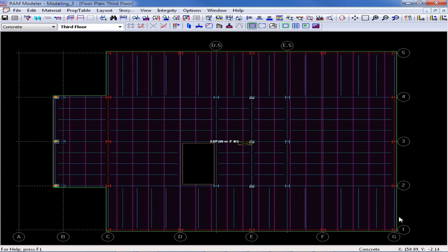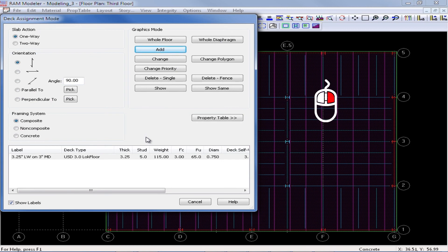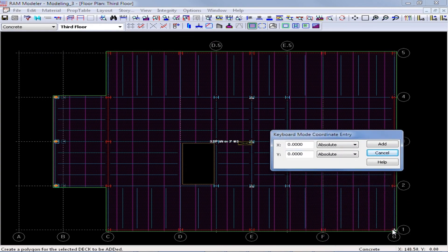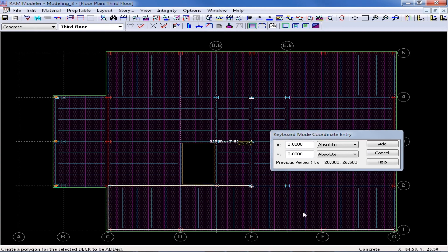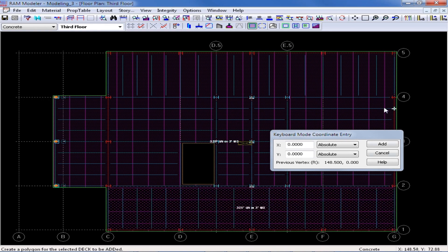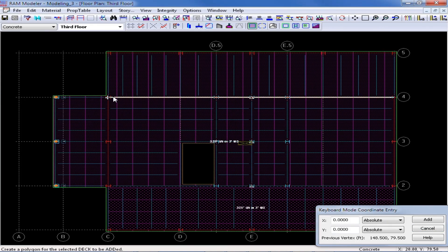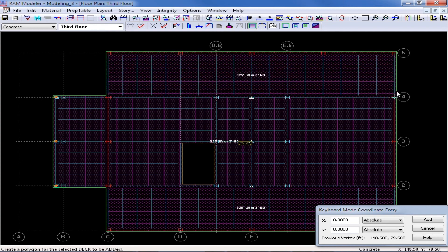Between grid lines 4 and 5, and also 1 and 2, I should reorient my slab for a different angle. To do that, I right-click to return to the dialog and change the orientation to an angle of 0 degrees, then click the add button. I can click in the areas that will have this new slab assignment, starting with the bottom area by clicking on G1, then C1, and around the perimeter for this particular area, completing my polygon by clicking back on my first point. I do the same thing up between grid lines 4 and 5. As I model each deck system, you'll notice that for one-way slabs, there will be darker purple lines indicating the orientation of the deck for that particular level.